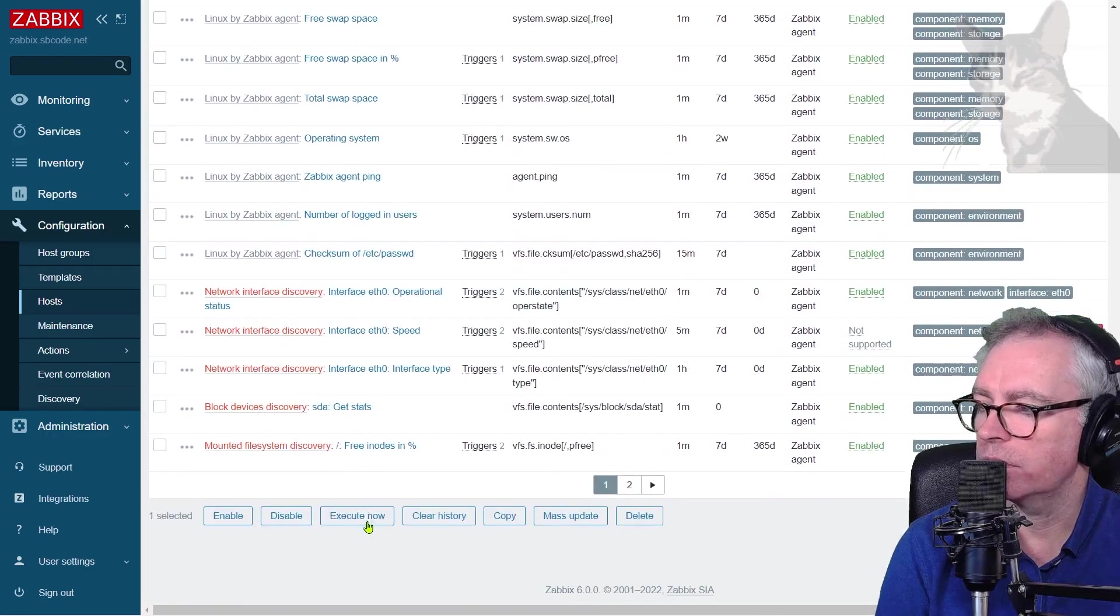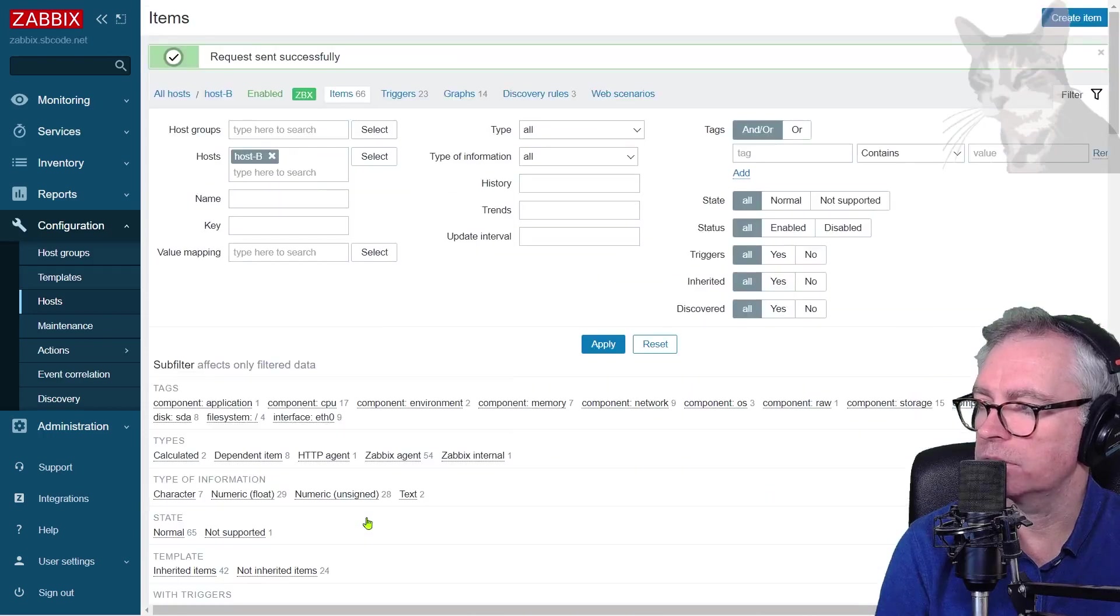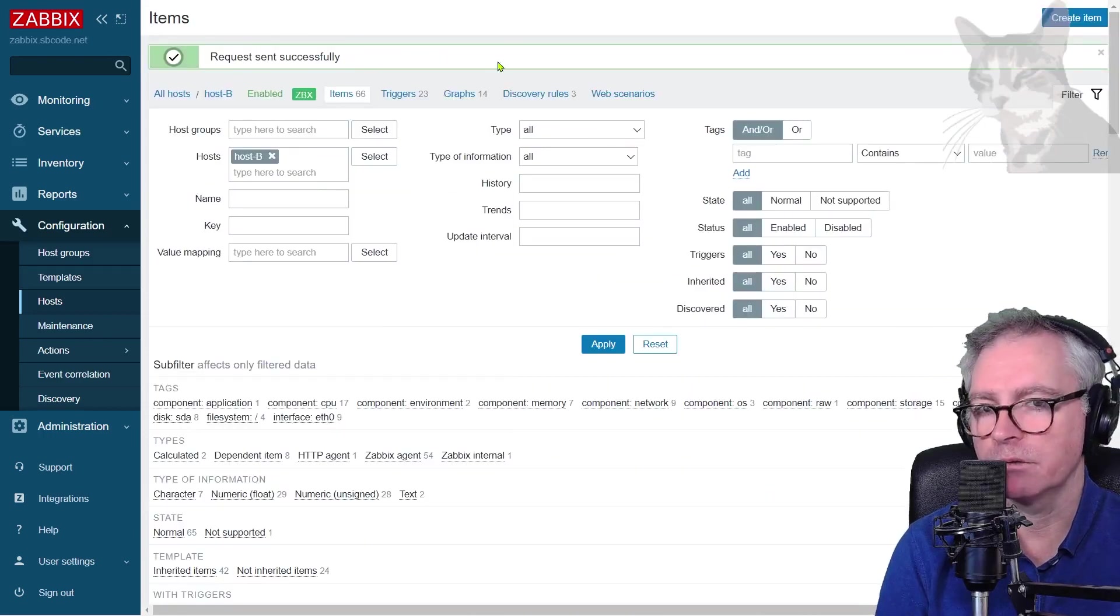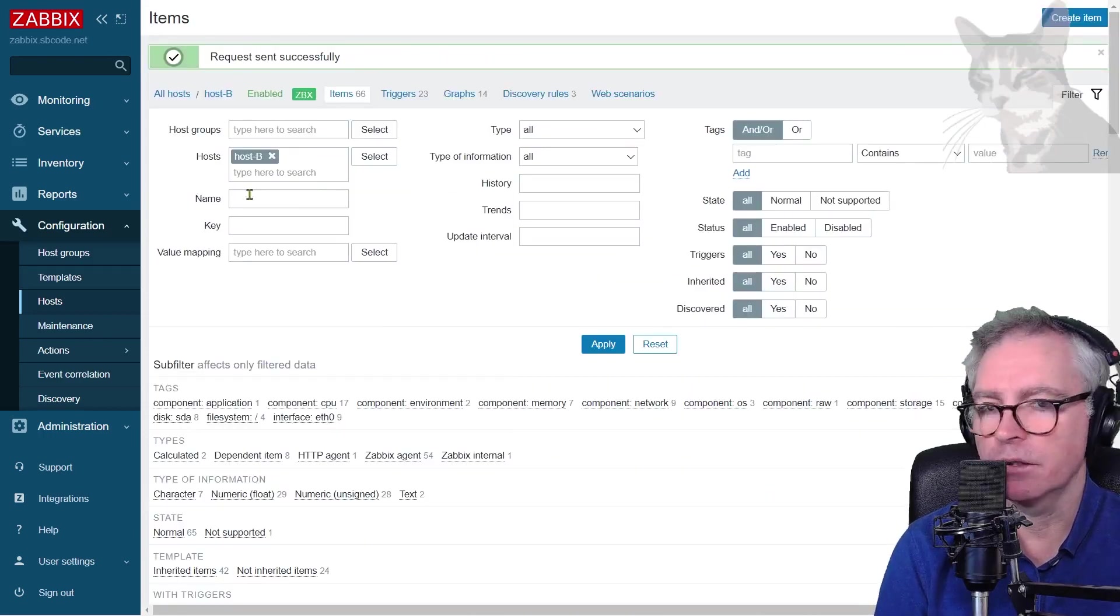I will also execute it now so that I don't have to wait very long. Ticked execute now. Request sent successfully. This works best for passive items, which that item is.